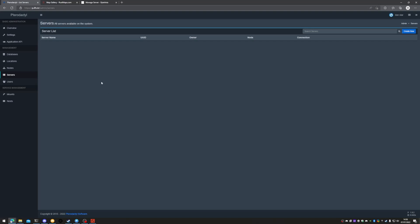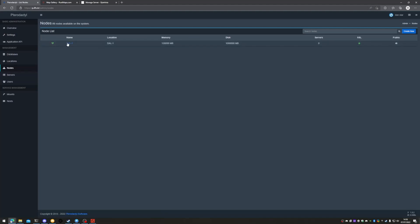Hi there, my name is Daniel and I work for Bytania. This is part two of two guides on how to install Pterodactyl on Ubuntu 20.04 and how to start a Rust server on Pterodactyl. In our previous video we actually installed Pterodactyl and we set up our node so that we have a server to work from.